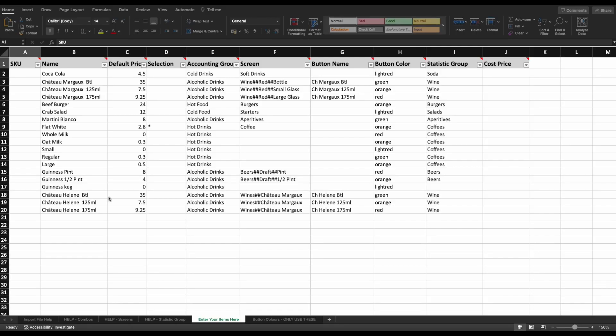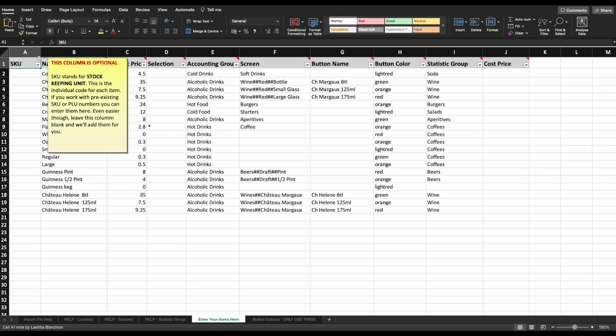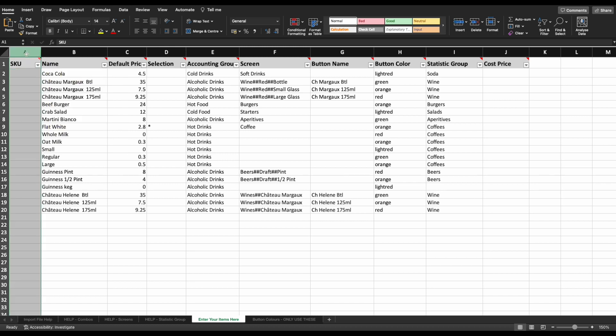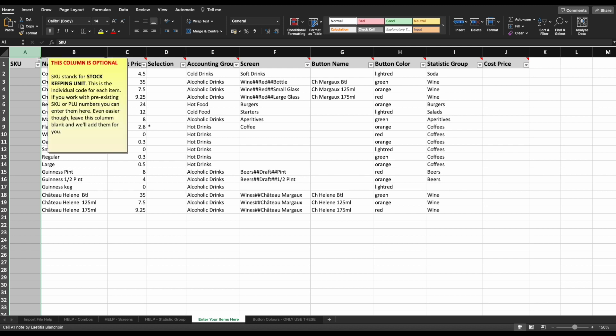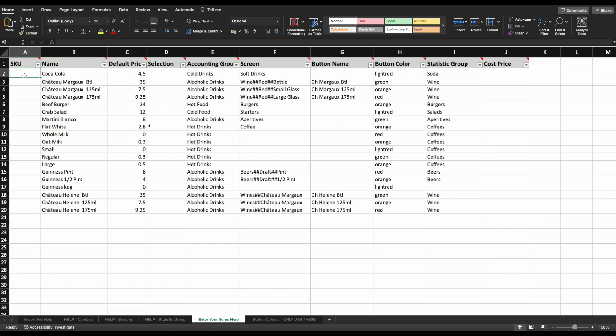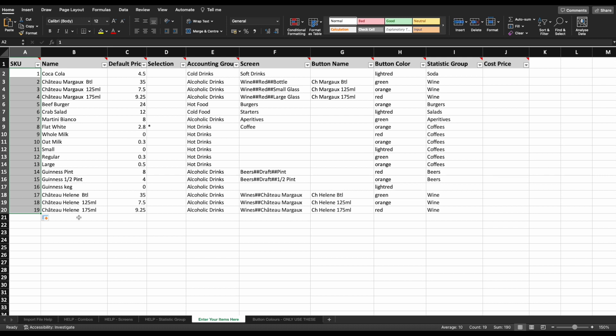The first one we'll look at is the SKU column. SKU stands for Stock Keeping Unit and is the individual code assigned to each item. This is how the system identifies an item, making it a really important part of your item. The good news is that if you don't have existing SKU or PLU numbers from a previous system, you can just leave this column blank. We will then assign them upon importing the items for you. If you'd like to use the numbers from a previous system, please be careful to enter them correctly for the relevant items.